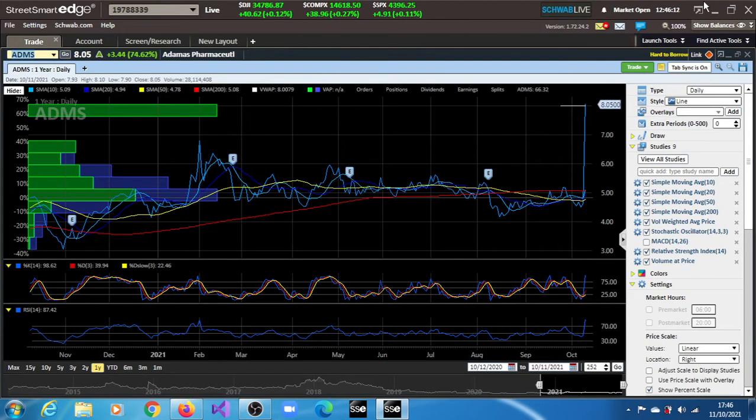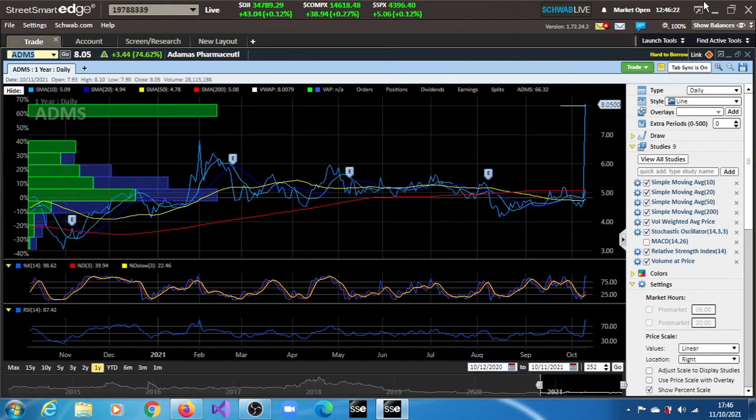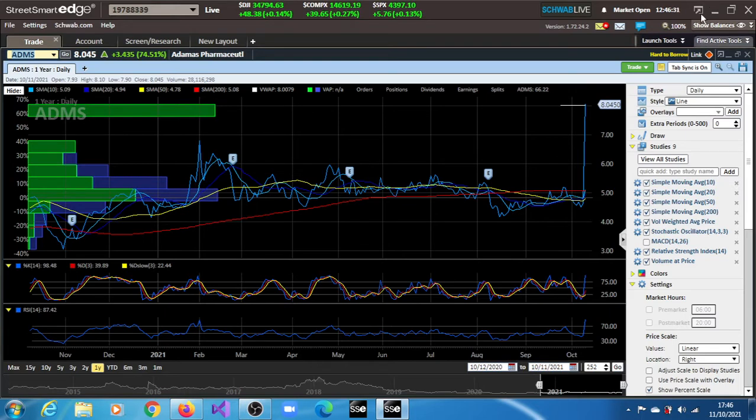ADMS stock, Admas Pharmaceuticals, up 74.62% in this session of the 11th of October 2021. We can see everything is totally overbought here. The RSI is overbought. The 14-period slow stochastic oscillator has its first line in overbought territory, an indication that there's a likelihood that the stock is going to pull back.